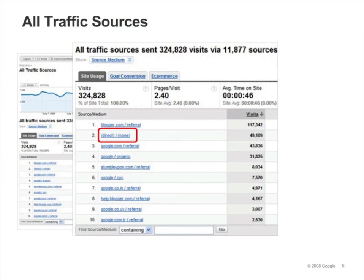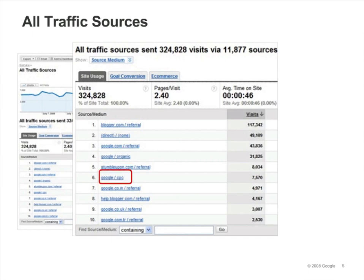The second most popular source of traffic was direct. Direct traffic always has a medium of none. Free Google search engine traffic was the fourth largest referrer. The medium of organic tells us that this traffic came from clicks on unpaid search engine results. The medium of CPC — cost per click — tells us that this traffic came from paid search results. You may sometimes see referrals from Google.com, which can come from Google Groups posts or static pages on other Google sites.